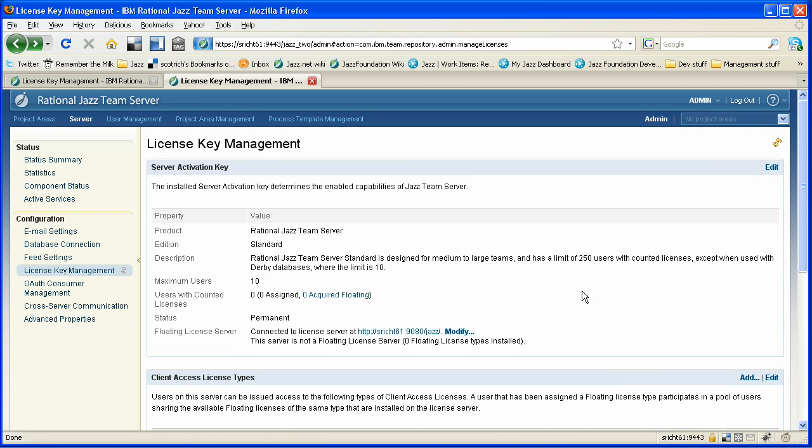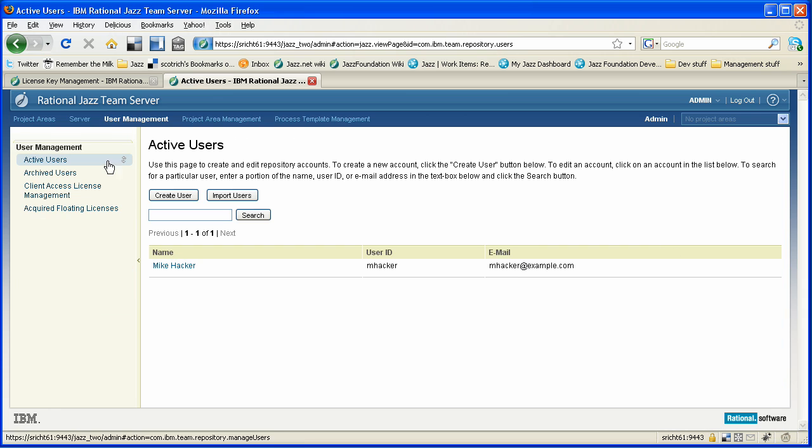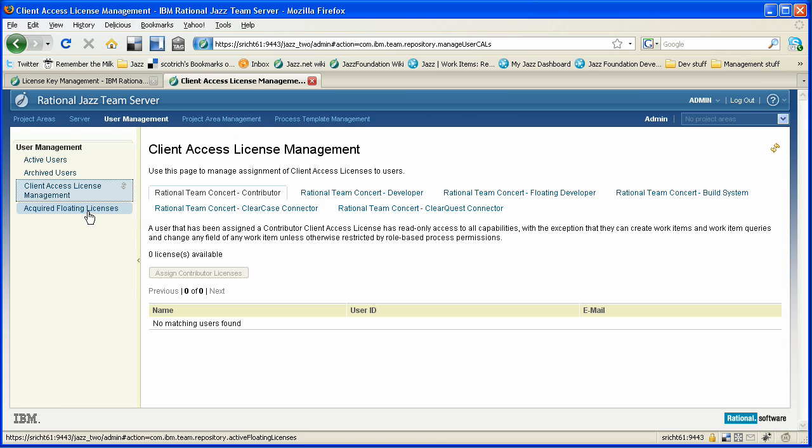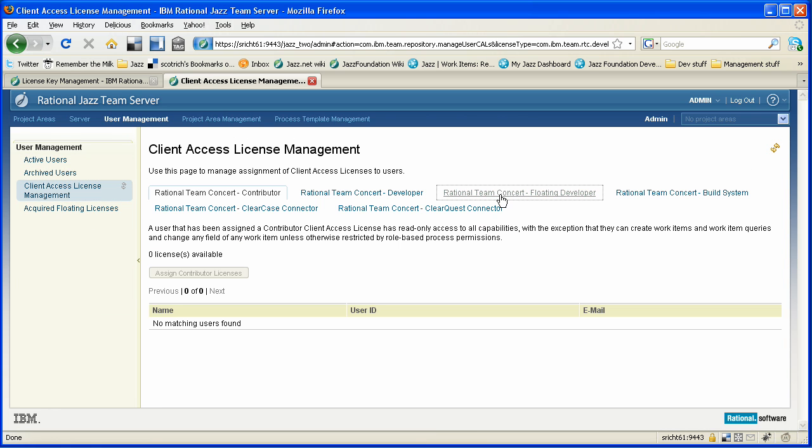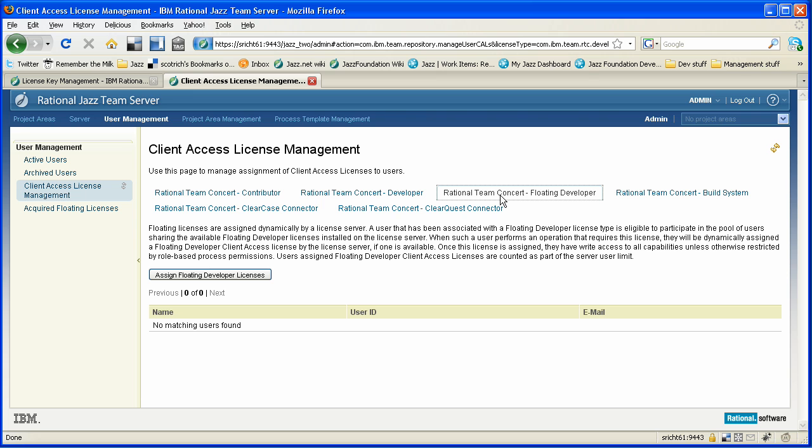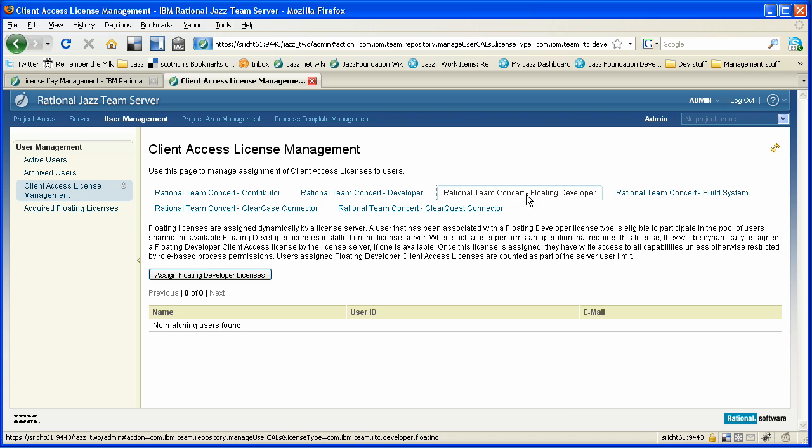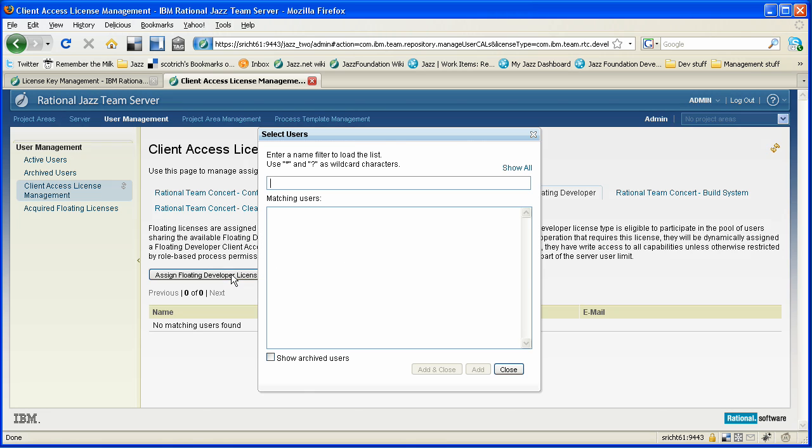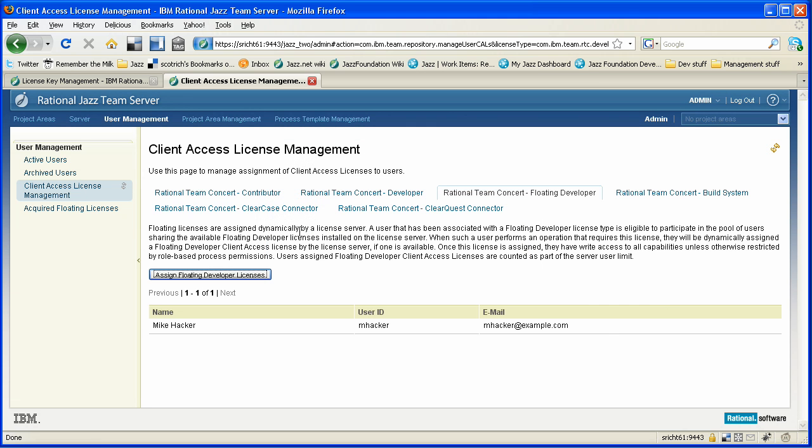So let's go and assign some keys to one of our users. You can see we've got access now to the floating developer license that is available from that floating license server. We never installed this on this second server instance, but because of the connection to the Jazz, to the floating license server, it's available. We can assign that. We know there aren't many on this server, so Mike Hacker is our developer. He's going to get access to that.